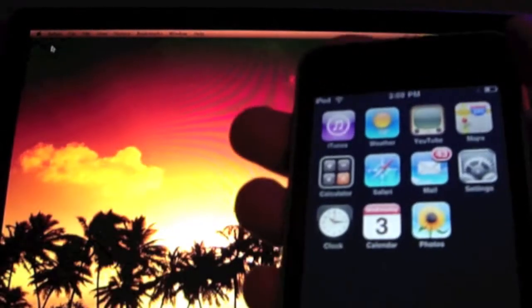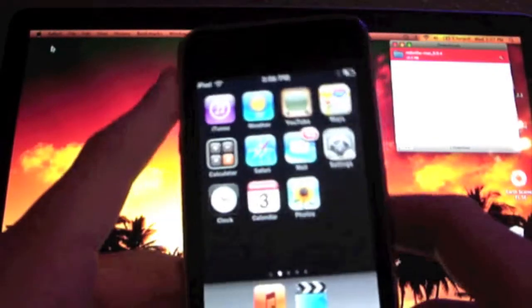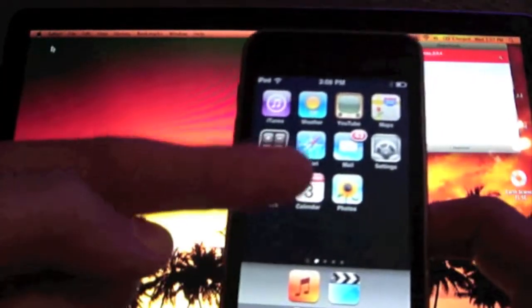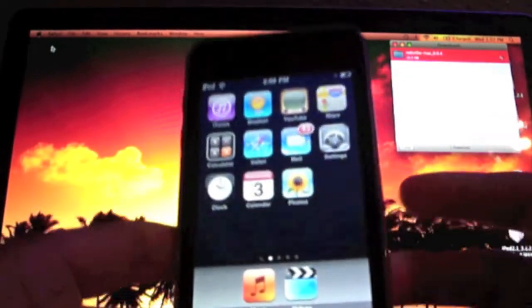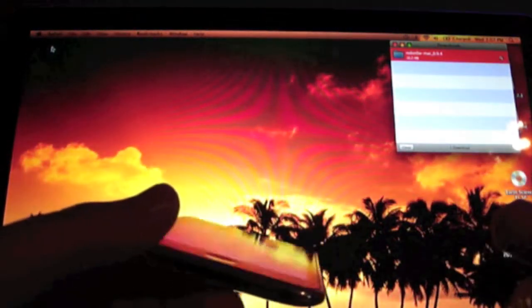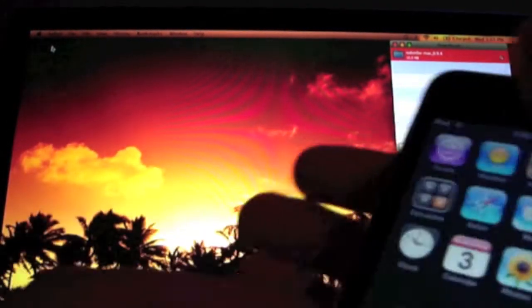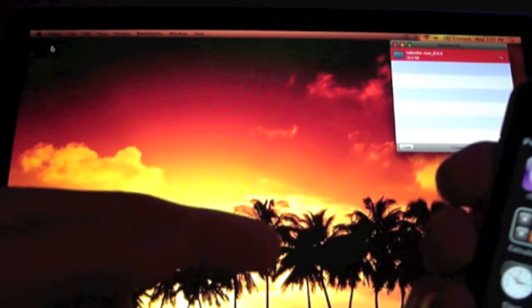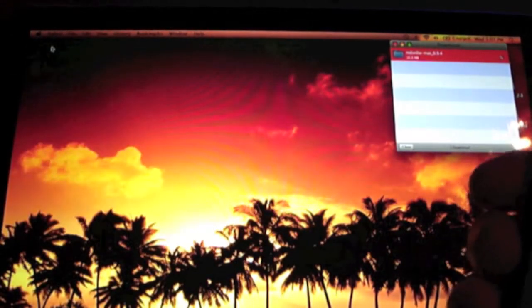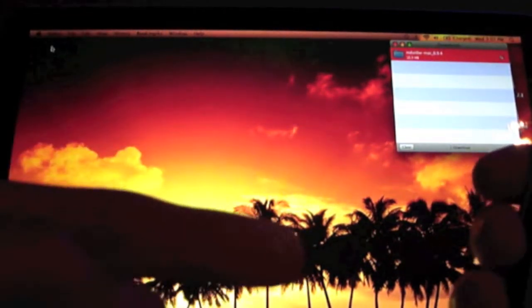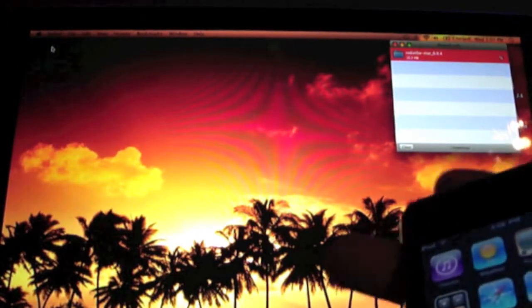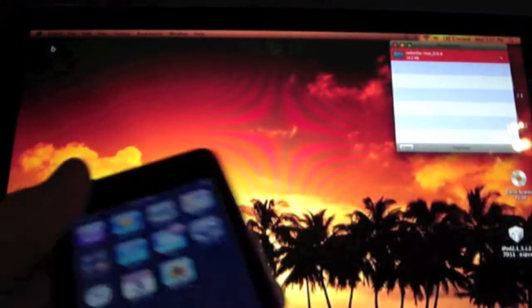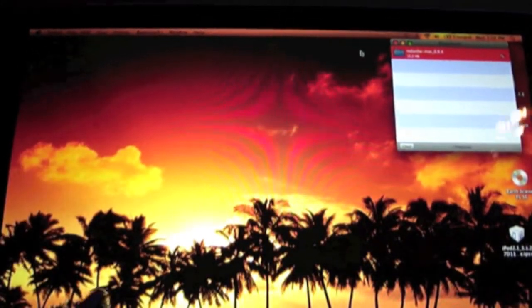Alright, so first what you want to do is obviously download RedSnow in the sidebar down there. Also make sure you have, if you jailbreak at 3.1.2, you're already good. Download firmware 3.1.2 for your device on the sidebar. Alright, so now what we're going to do is we're going to go open up RedSnow.